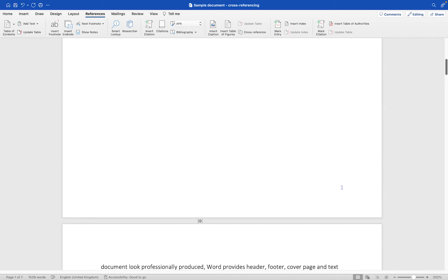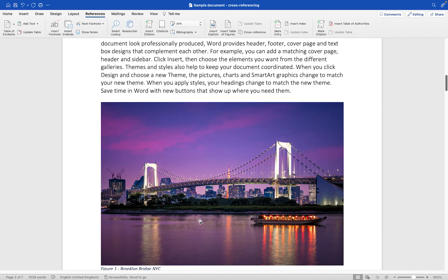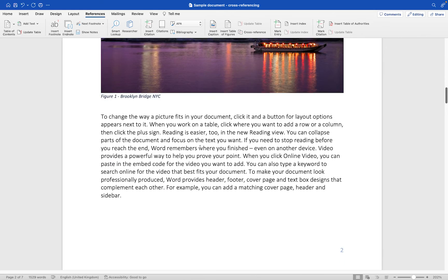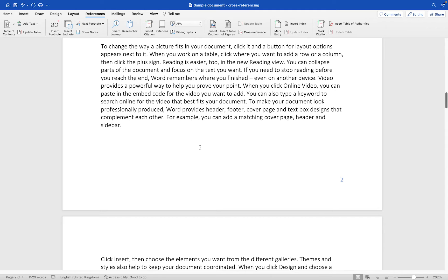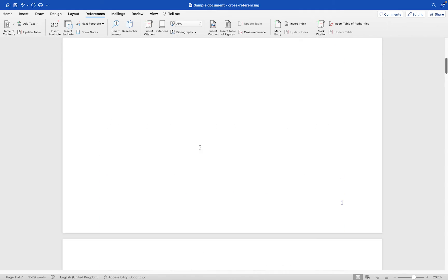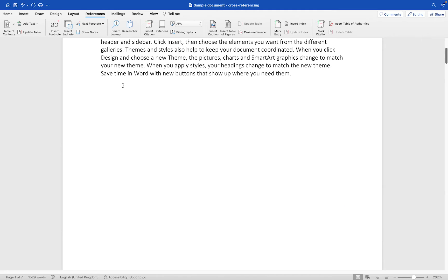So let's take a look through this document. The first thing I want to do is create a piece of text which links out to this particular image here, which as you can see lives on page two and is called Figure One Brooklyn Bridge NYC. I'm going to click where I want my piece of text to go and keep it very simple — something like 'view image of the Brooklyn Bridge on page two.'